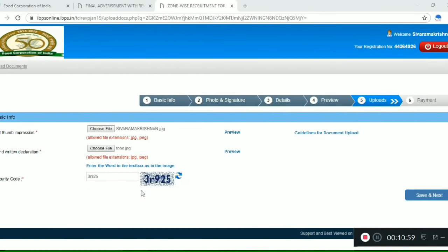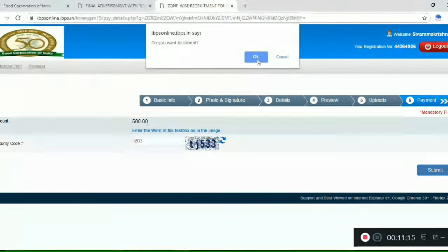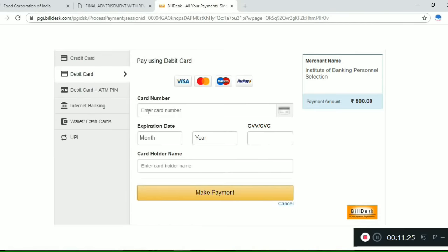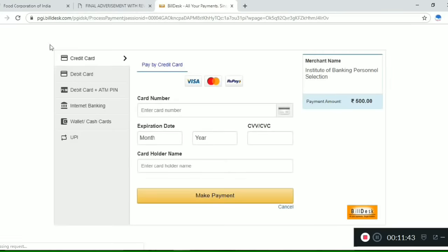The final step is the payment process. The application fee is Rs. 500. Enter the security code and submit. You can make payment via debit card — enter your card number, expiry month and year, and cardholder name, then click Make Payment. Once payment is done, the application is finally submitted. You can then go to the printer to print your application.